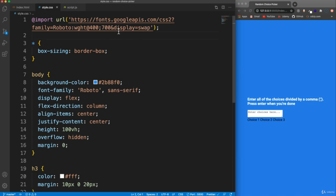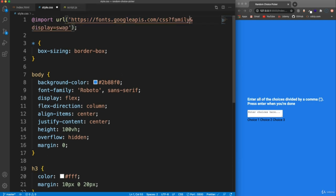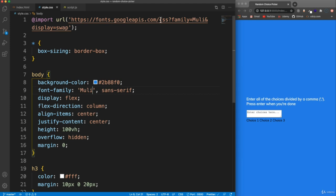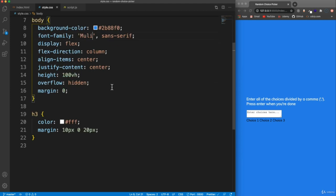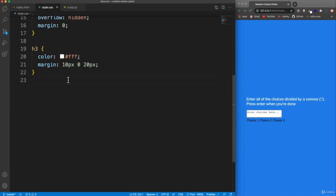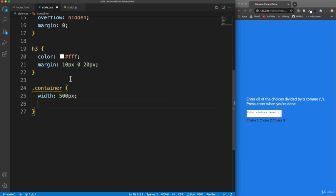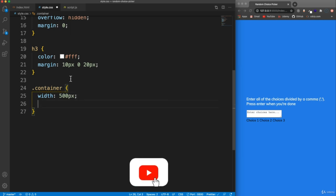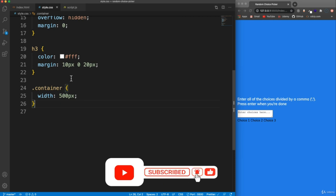Let's change the font to Mully. So in the CSS we'll do font family equals Mully, go right here in the body and change this. So that's a little bit more readable. And then for the container, we'll set a width of 500 pixels. That should do it — so we have a 500 pixel container.